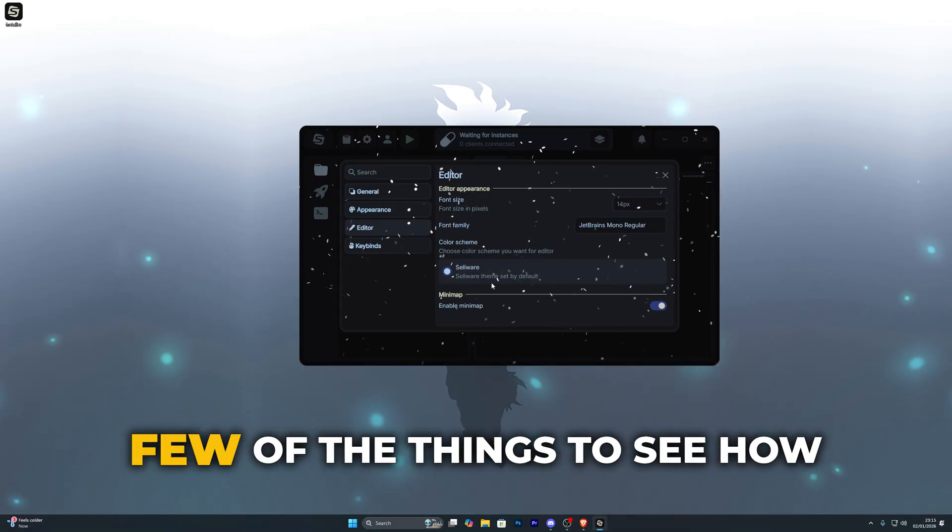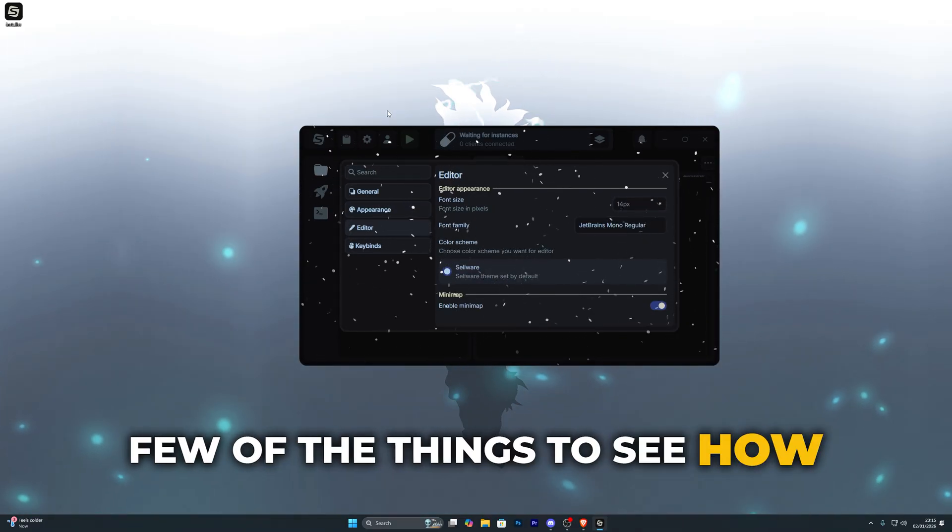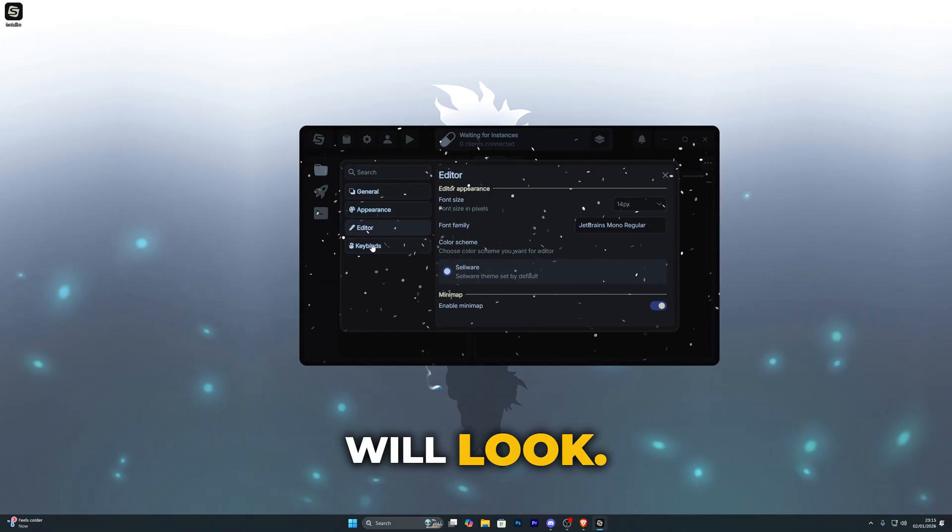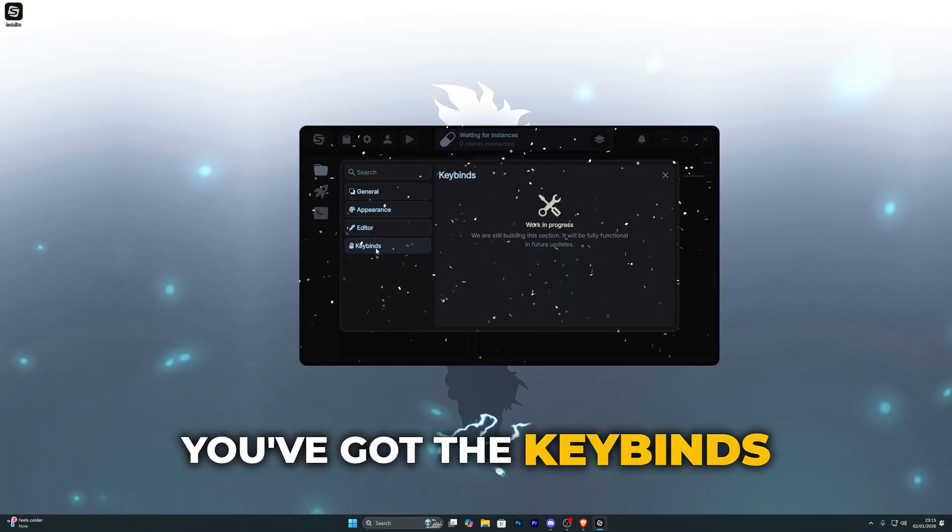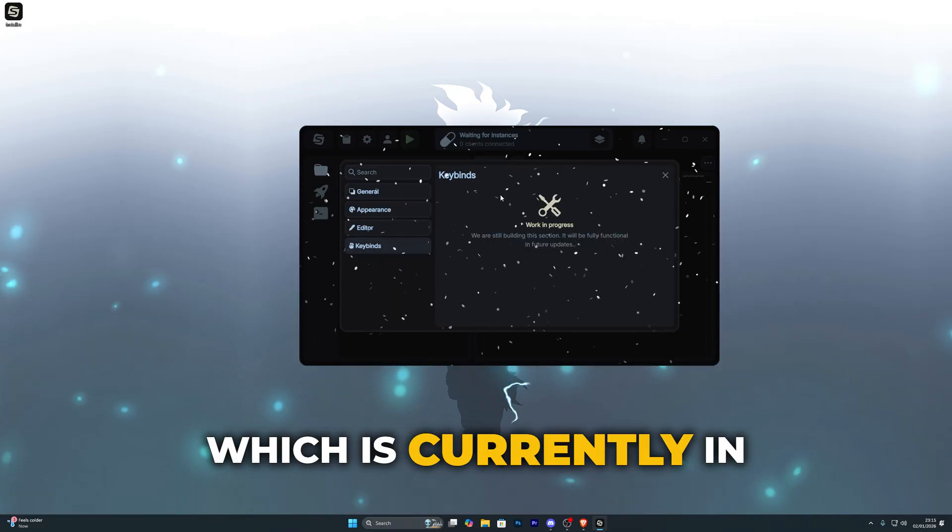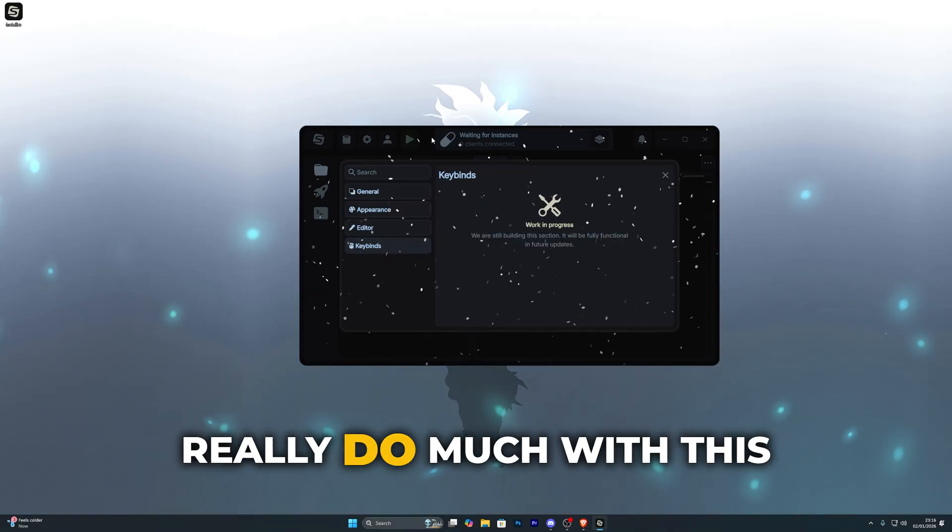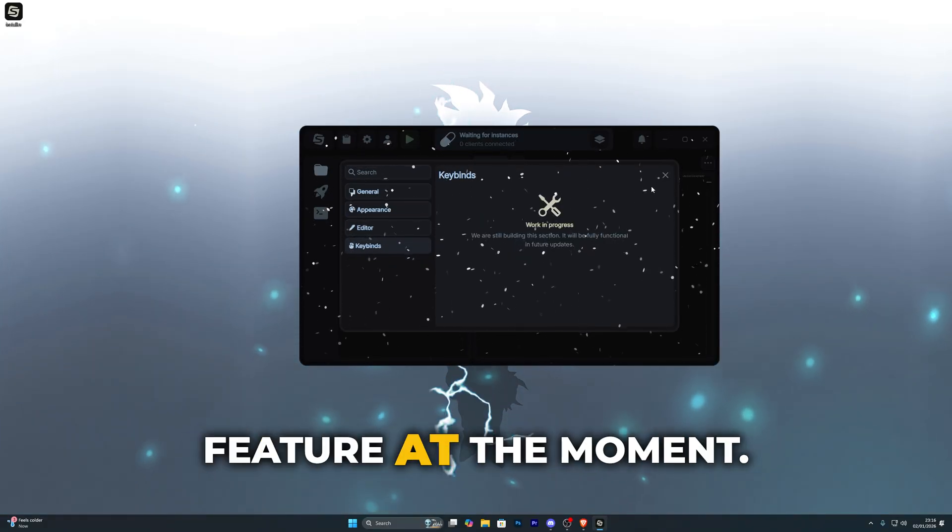In editor you can change a few of the things to see how the actual script interface will look. Then you've got the keybinds which is currently in development so you can't really do much with this feature at the moment.